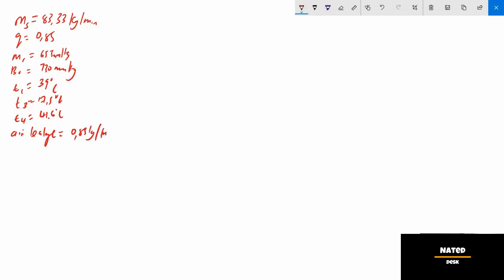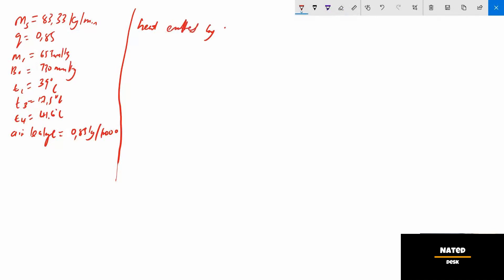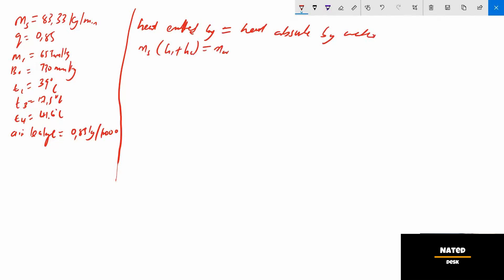Let me divide the screen for more space. The first question asks to calculate the mass of cooling water, mw. To calculate mw we use the heat balance formula: heat emitted by the steam equals heat absorbed by the water. That is: ms × (h1 + hc) = mw × cpw × (t4 − t3). Before calculating mw, we first need to calculate h1.